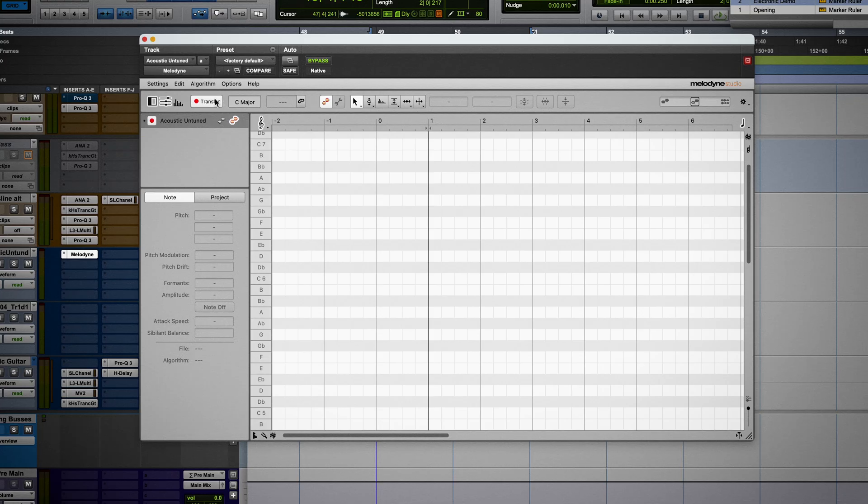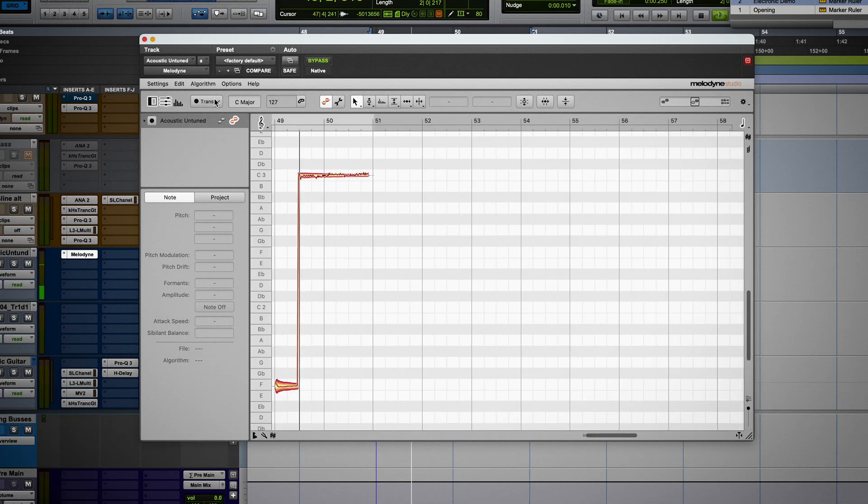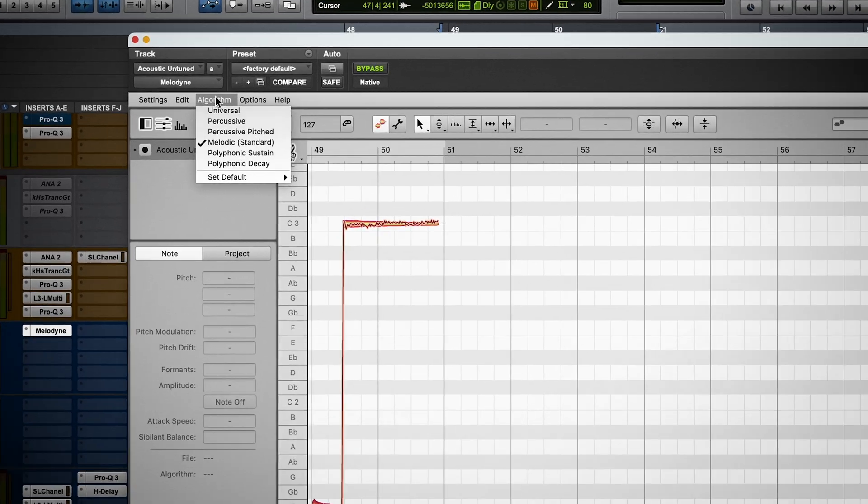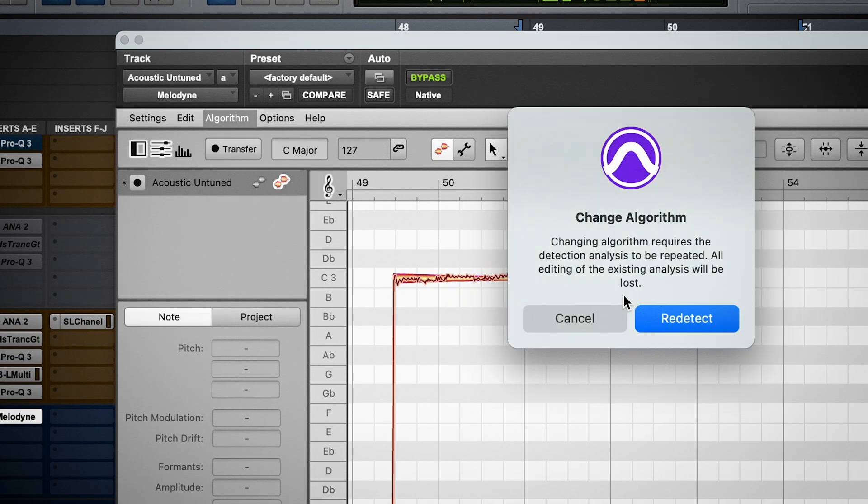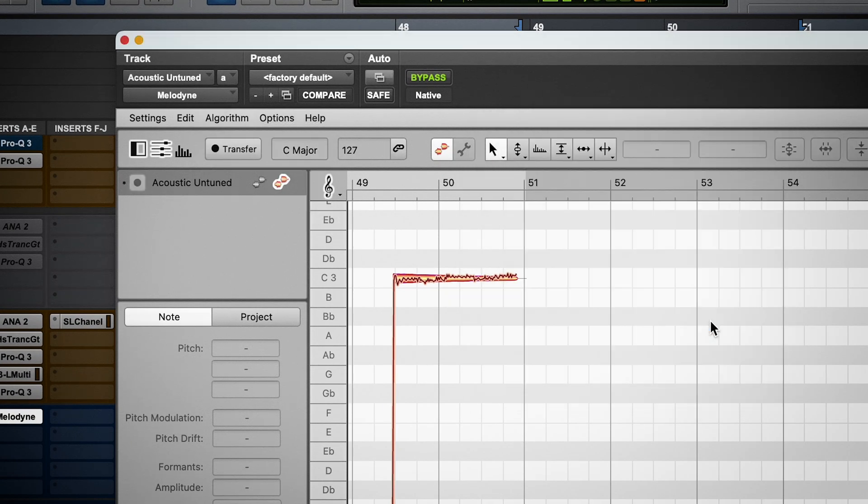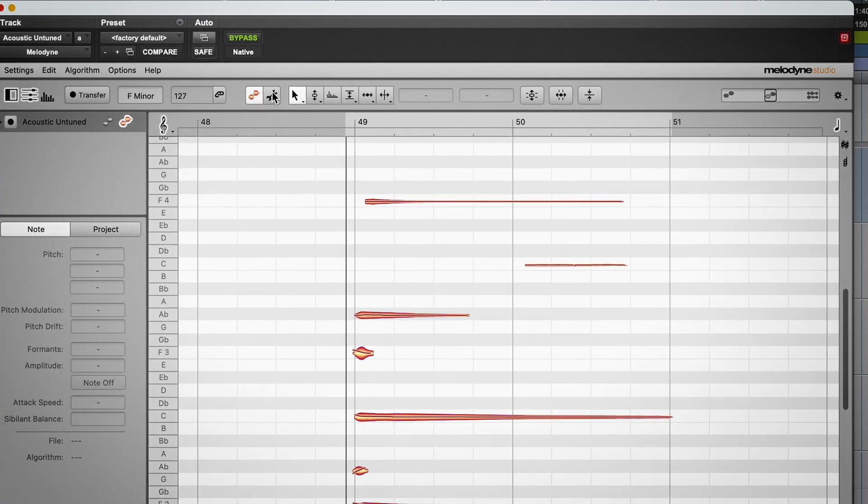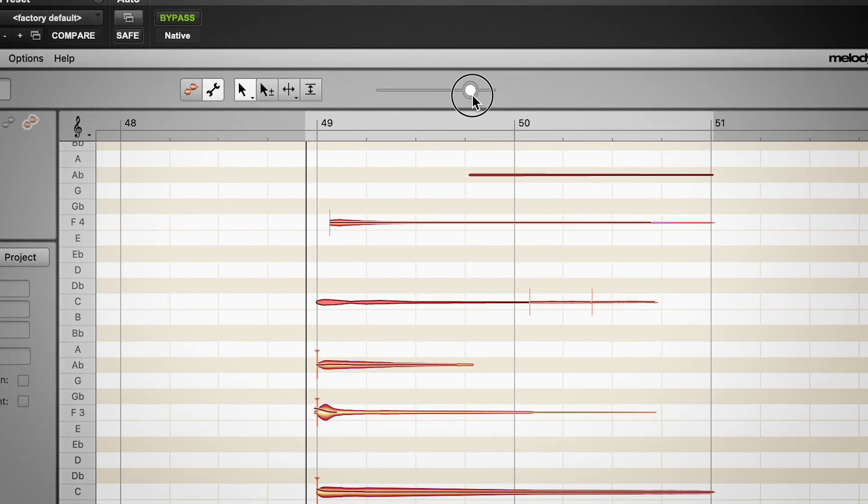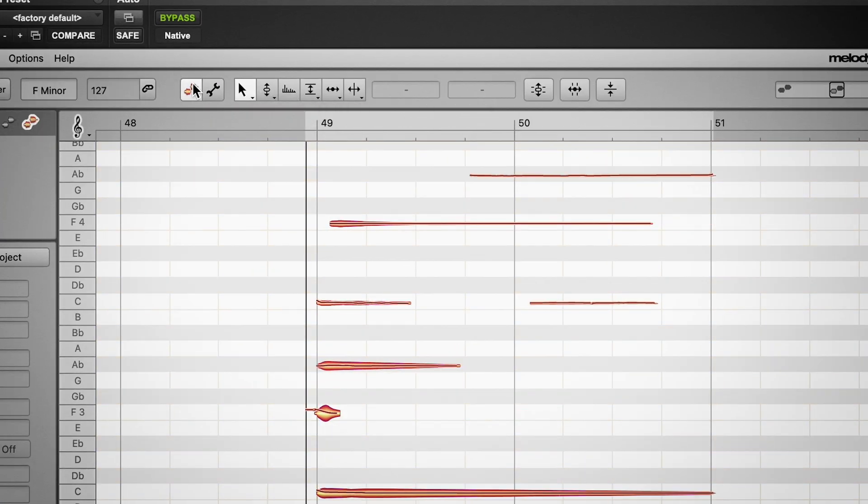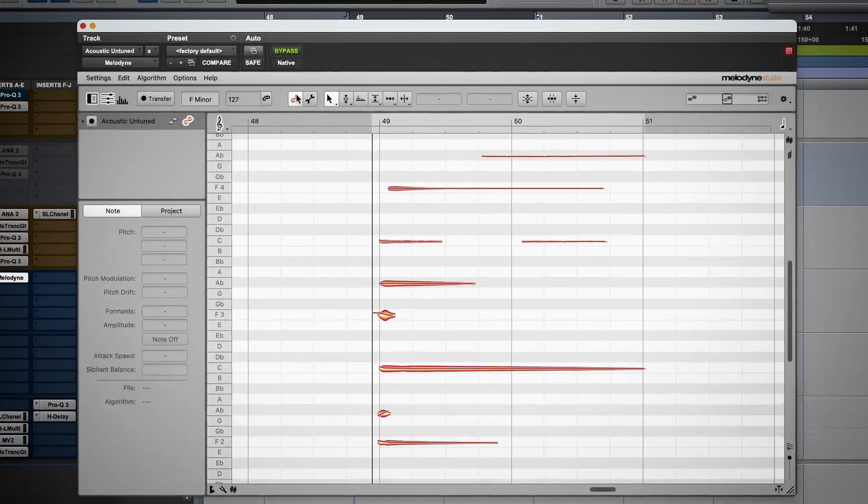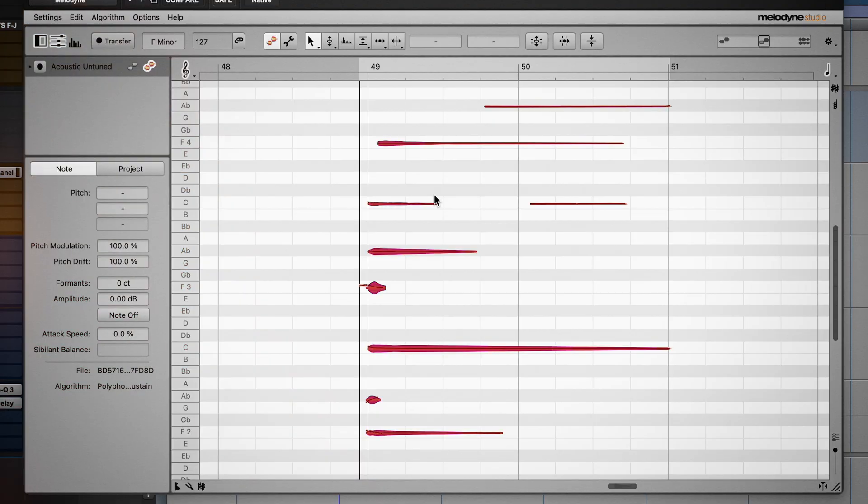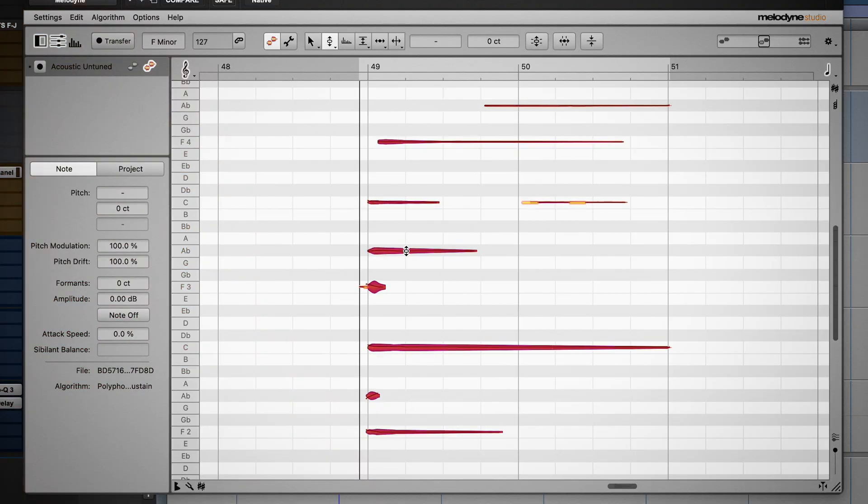Let's load up Melodyne and transfer this in. Let's switch the algorithm to polyphonic sustain because it's a held out chord made up of multiple notes. In the note assignment mode, let's drag the potential note slider all the way to the right so we get all of the notes and all of the harmonics. I'll click command A to select all of the notes and then I'll double click with the pitch tool to snap it in tune.